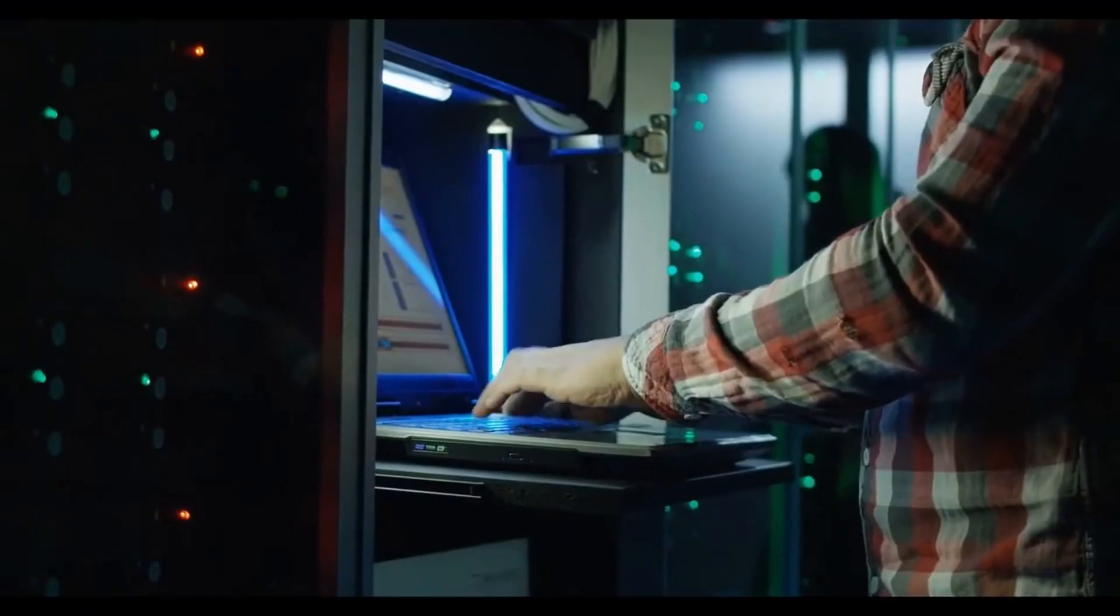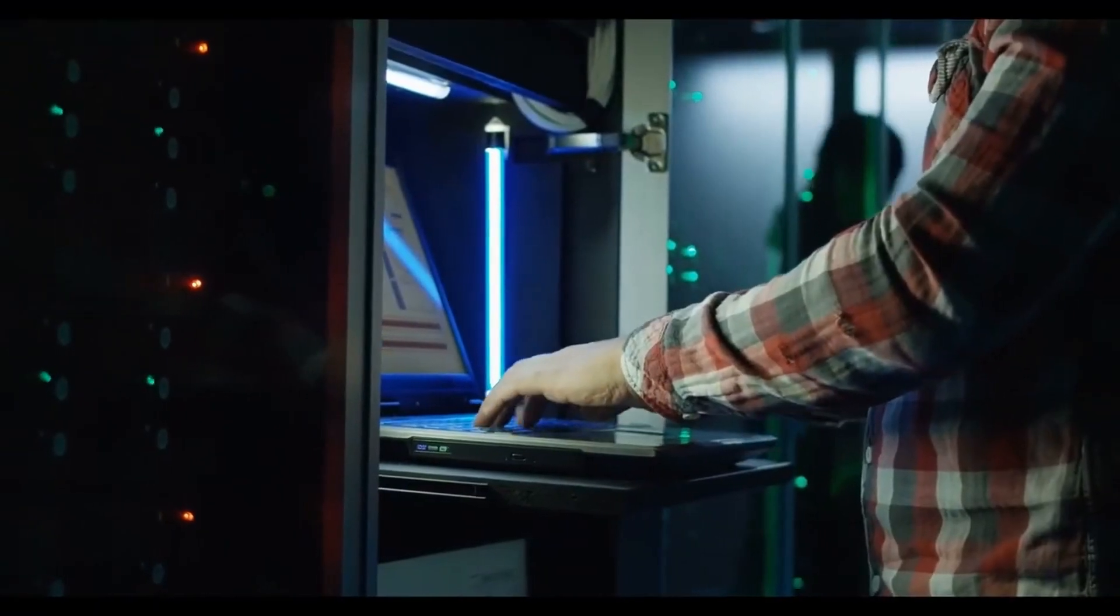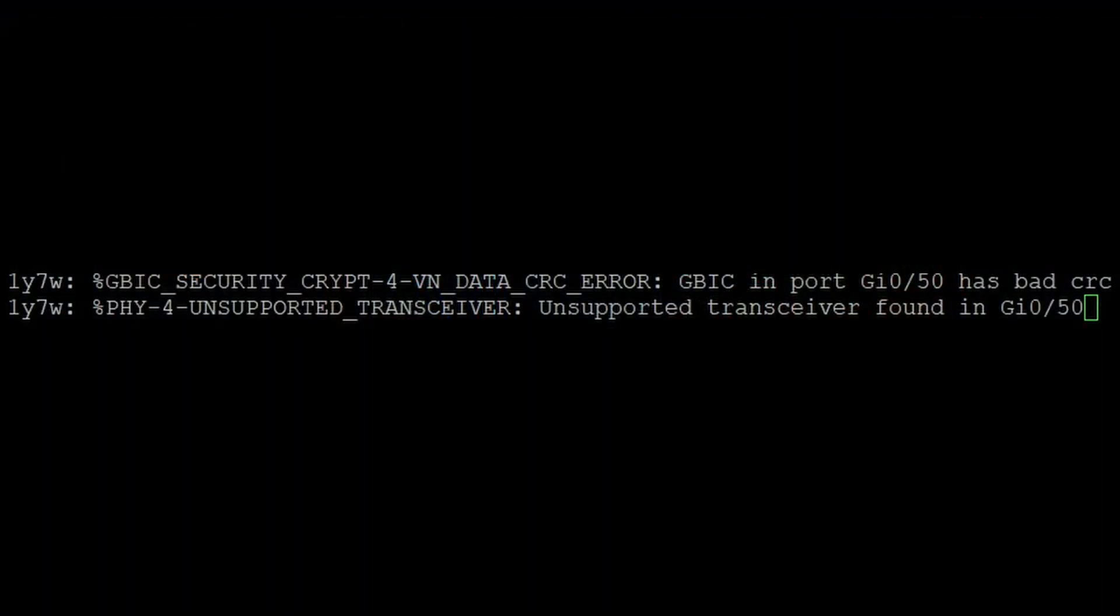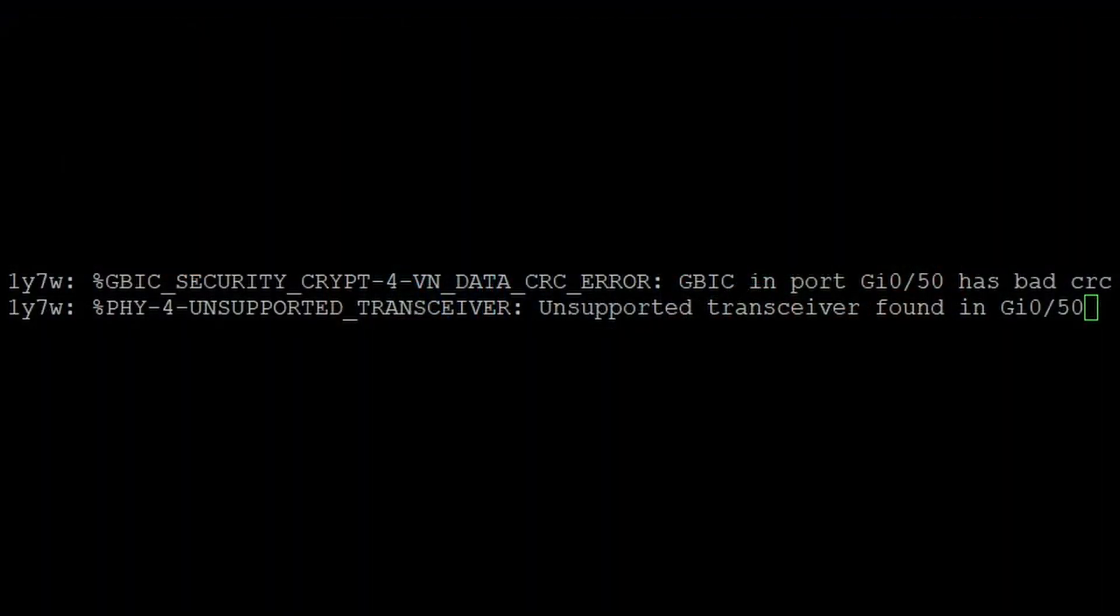You get to the data center, find the correct switch, and you swap out an SFP, and then you go back and check the logs on the console. But much to your surprise, this SFP is not working.